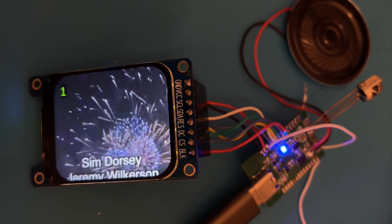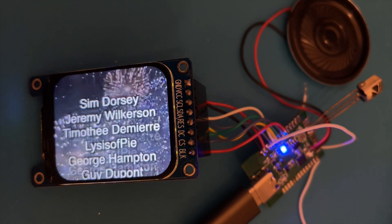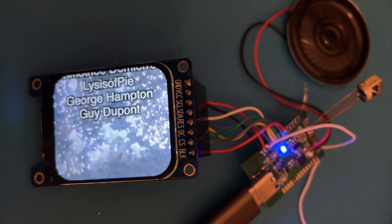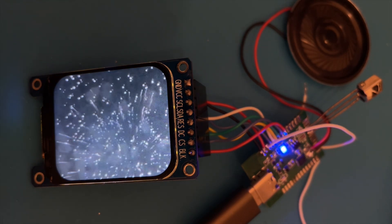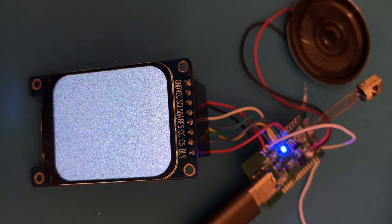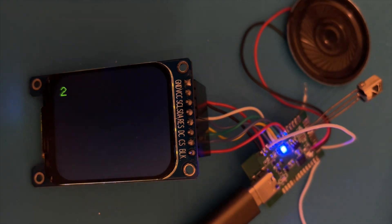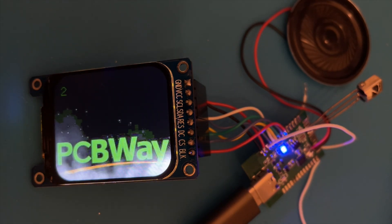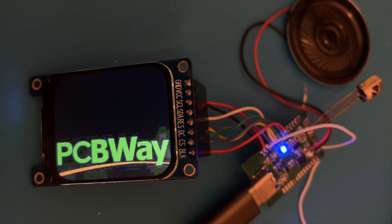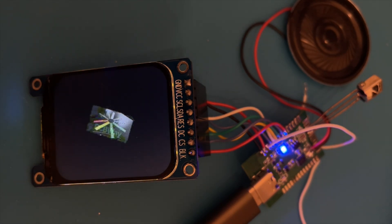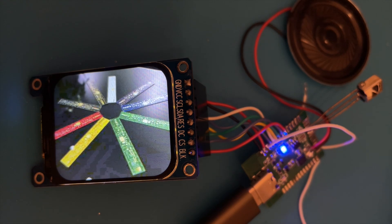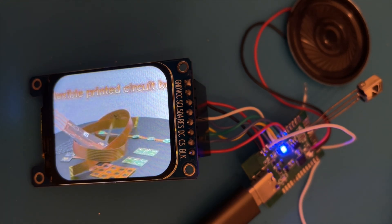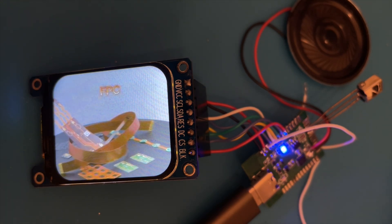So big shout out to the channel Patreons, they've been getting a couple of sneak previews of progress along the way on this project, and once again thanks to PCBWay who manufactured the PCBs that I'm using for this project. They've been working flawlessly, but keep an eye out for a follow up video where I fix some of the mistakes that I've made.